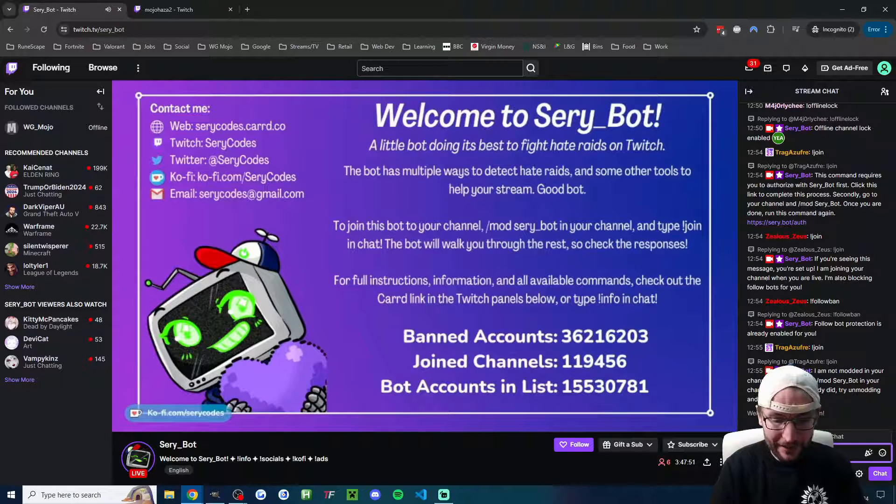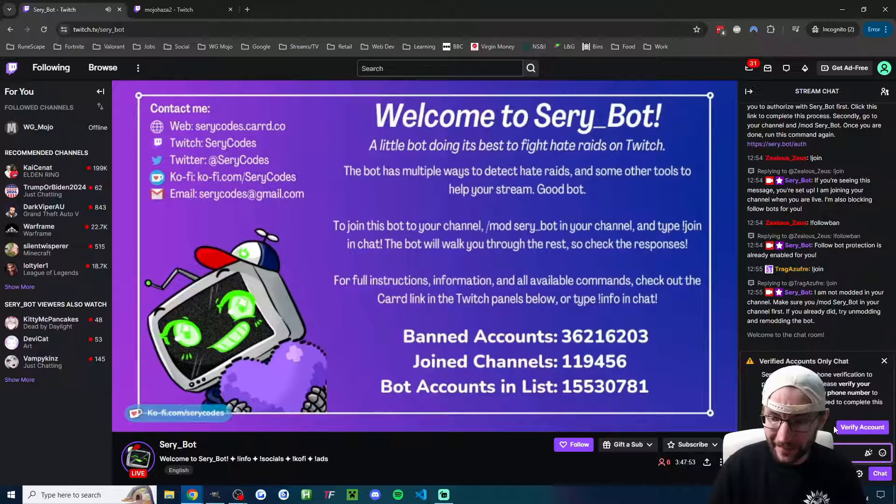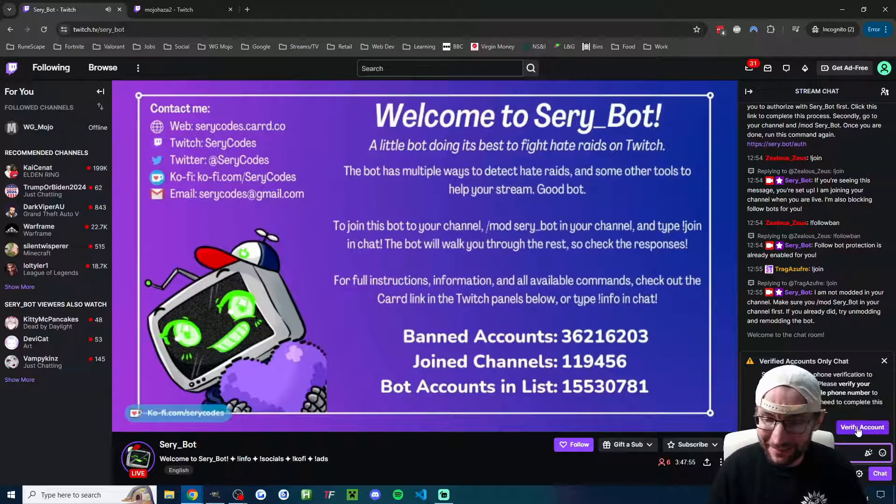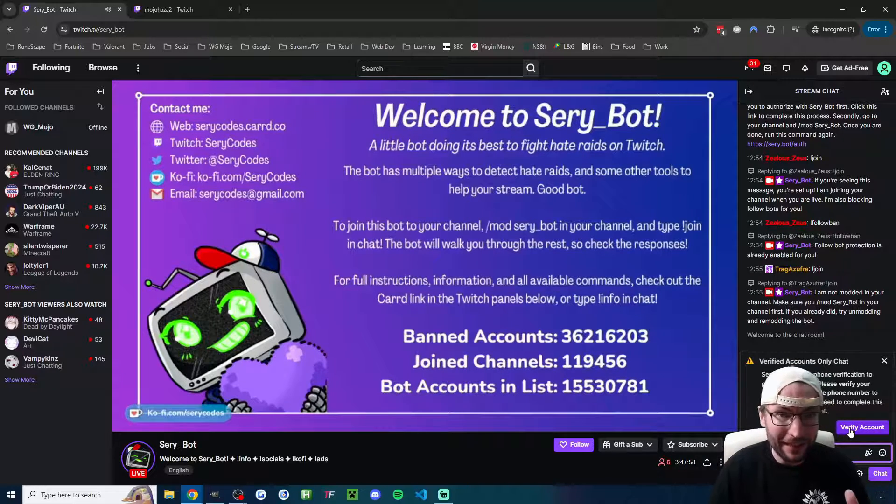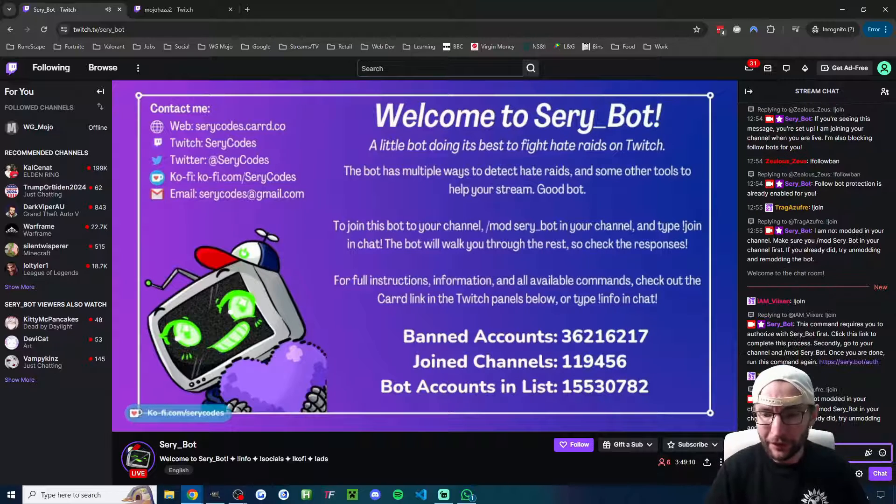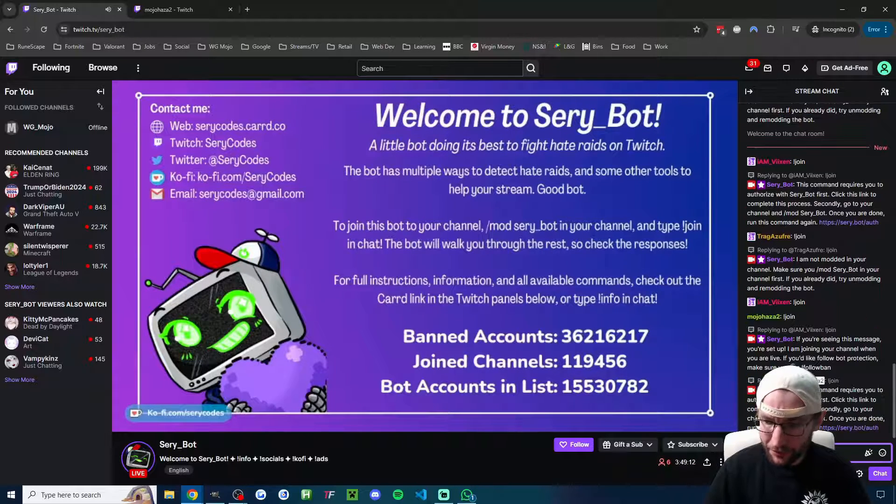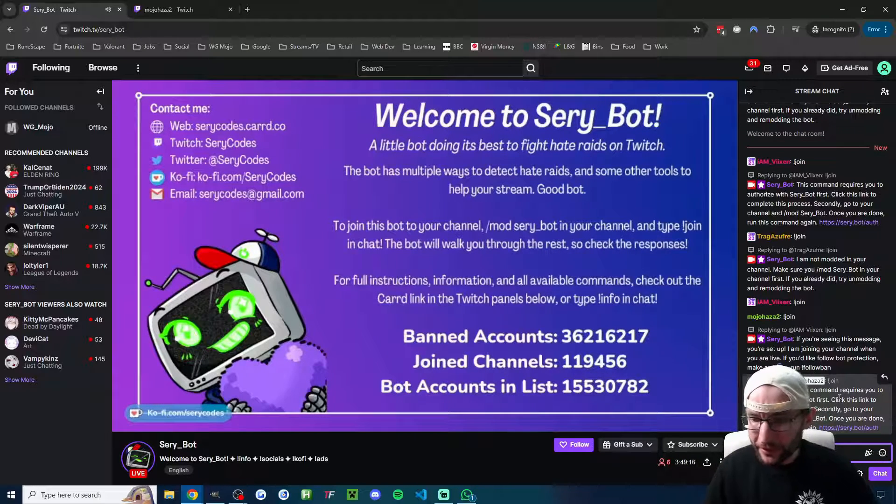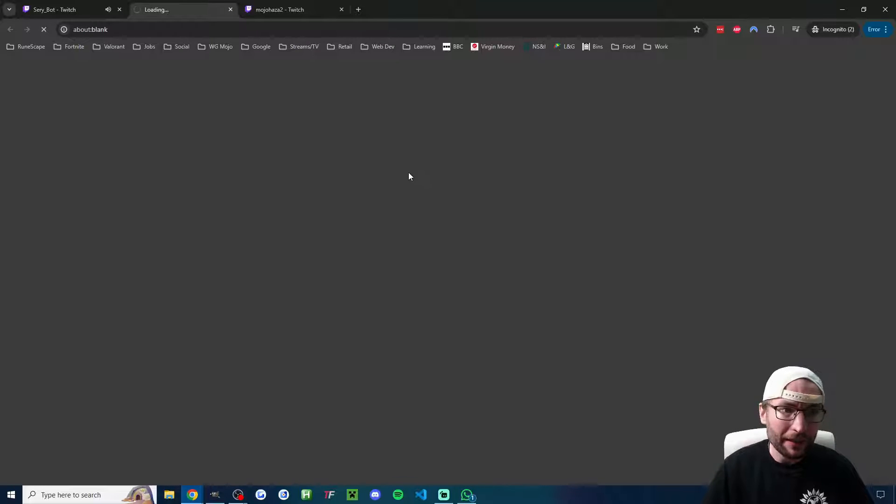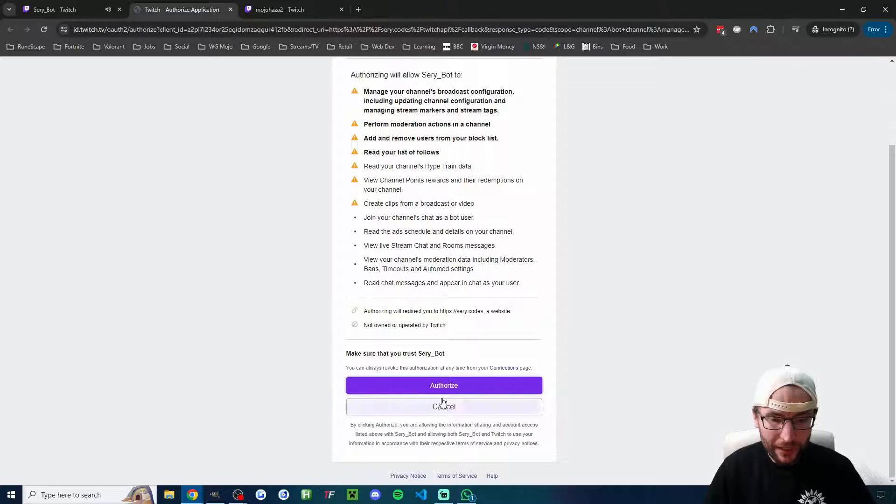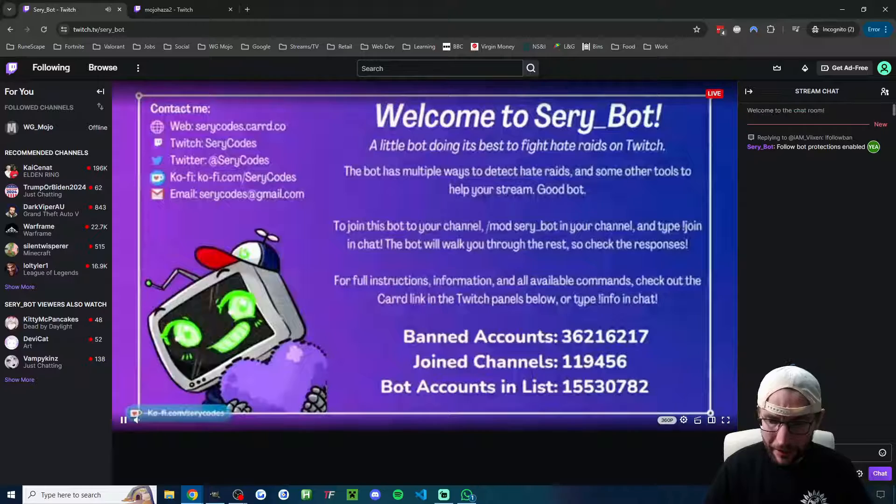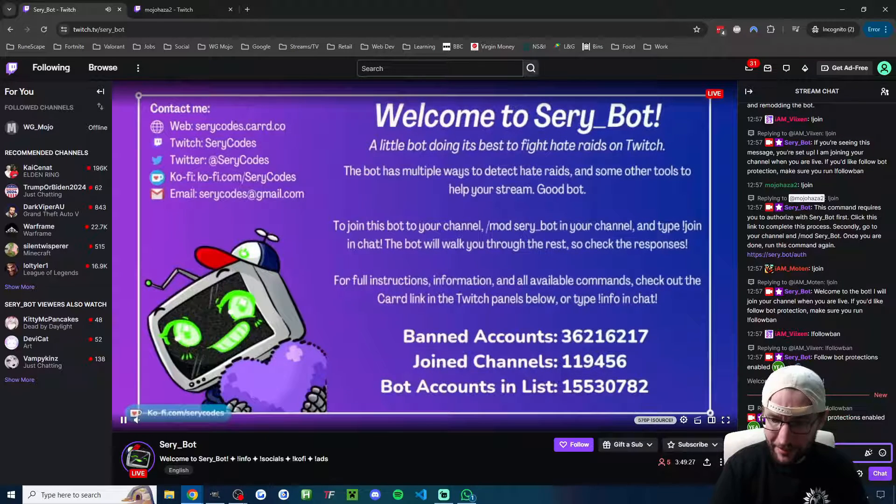I'm now going to type in this chat exclamation mark join. I actually haven't verified my second account, so I'll have to verify my second account. I'll be back in a second. Now I've got it verified, let's type exclamation mark join, and we now have to do the auth. So I'll click on the link and do the authentication, and I'll authorize it.